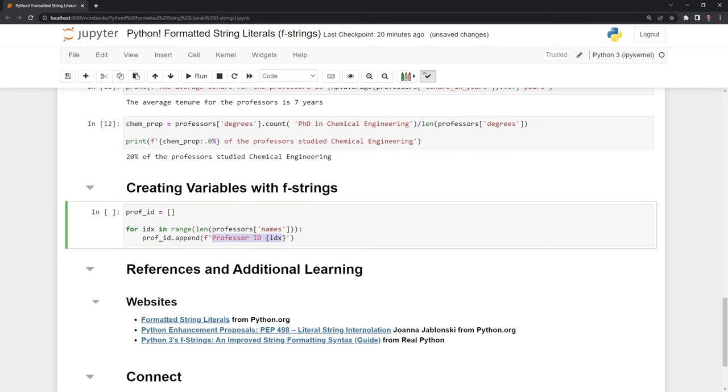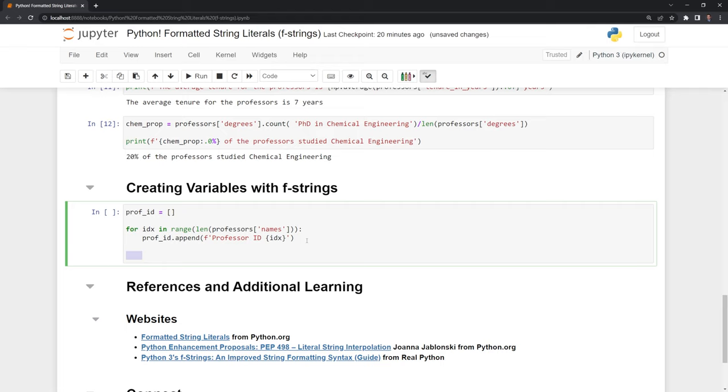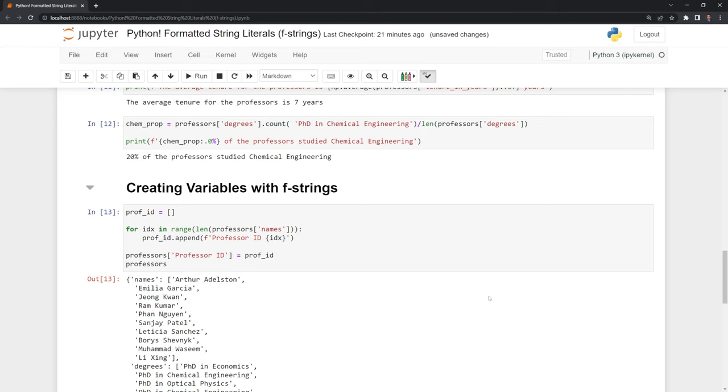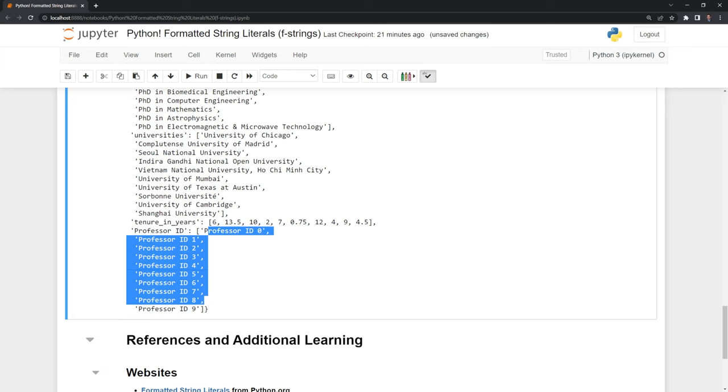What we are going to append is a string, and this string is going to be dynamic. So the first professor id is going to be professor id 0, then the next one will be professor id 1, professor id 2. Then I want to save this professor id to our dictionary. If we go down, we can see that we created the professor ids corresponding to each of the professors.